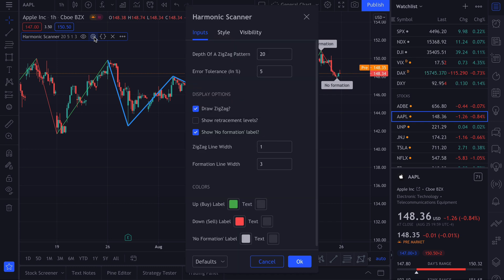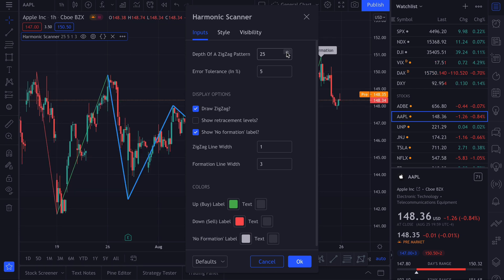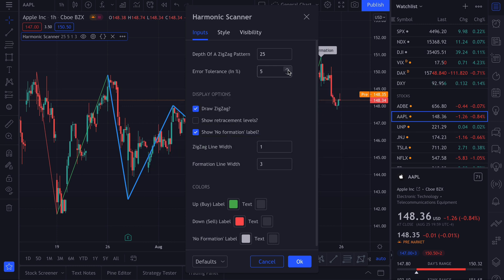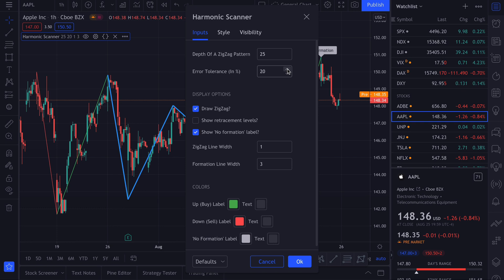What other options do we have? There is the depth of the zigzag pattern, which controls which points on the chart are checked. Then there is error tolerance — this defines how far from the ideal retracement values your harmonic pattern can be. By default I use 5%, meaning if the perfect value is 0.5, I accept anything between 0.475 and 0.525. If you want to be more strict, 3 is even better. Setting it too high will find things that are not even close to a harmonic pattern, so I suggest you stick with 5.